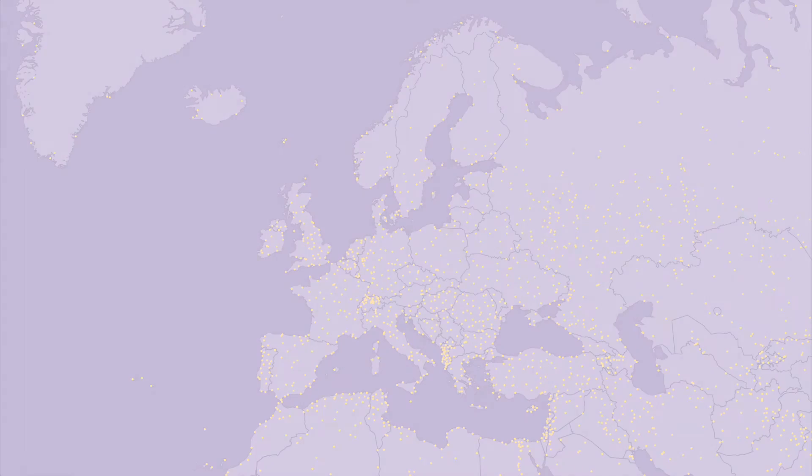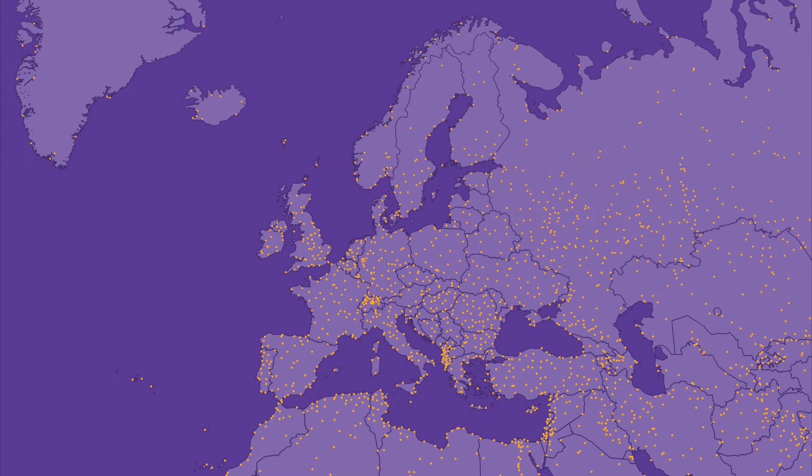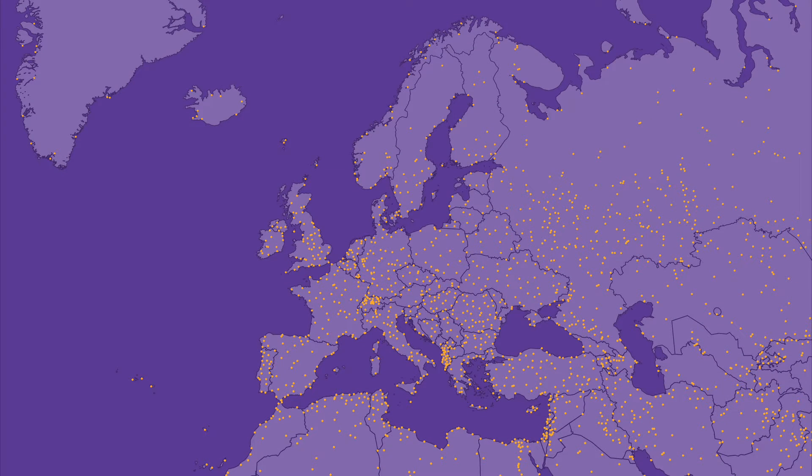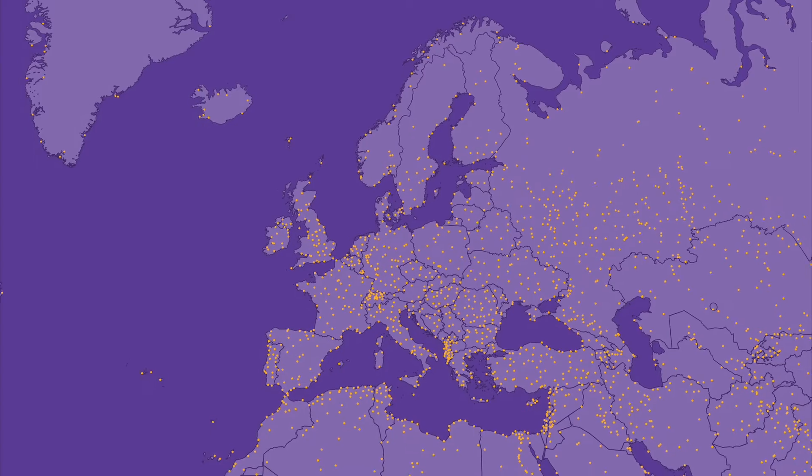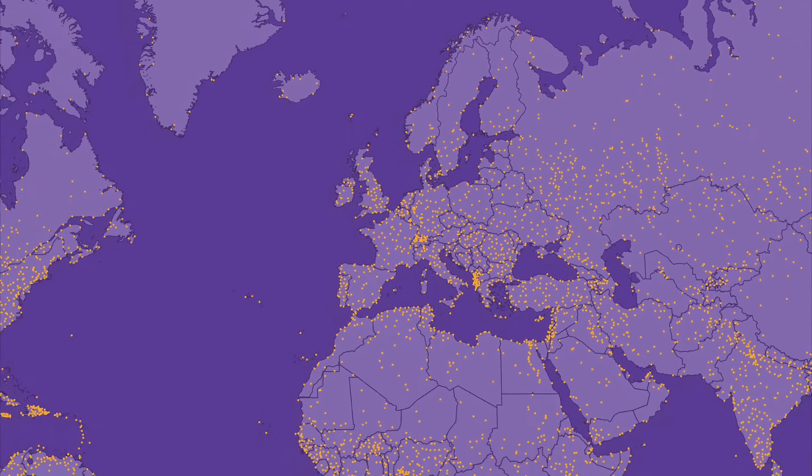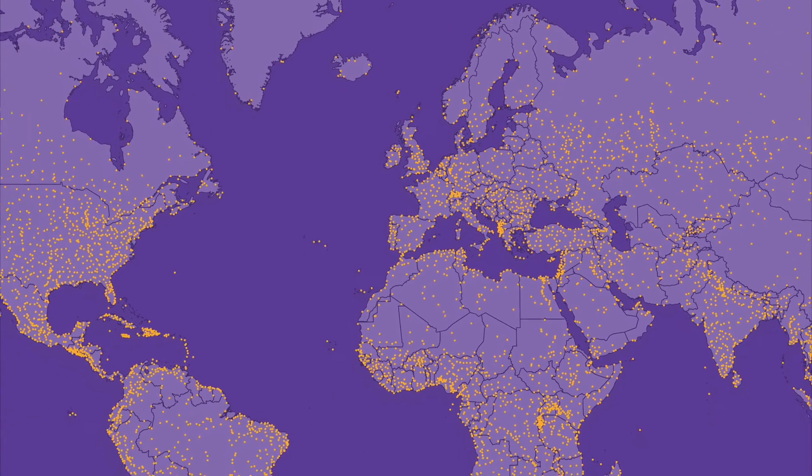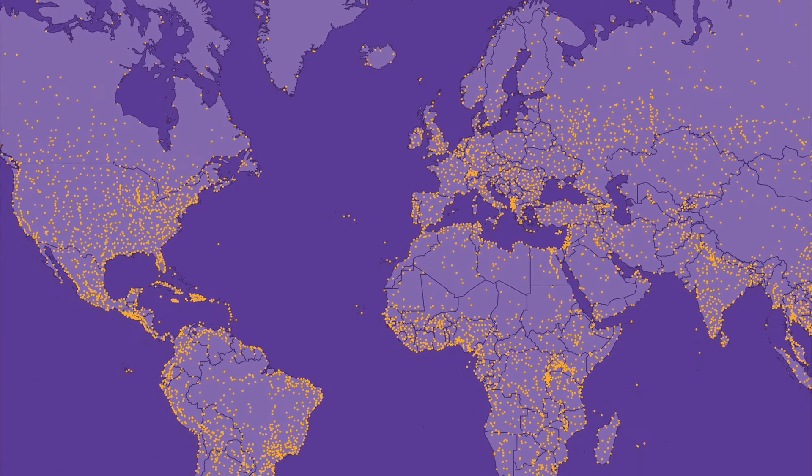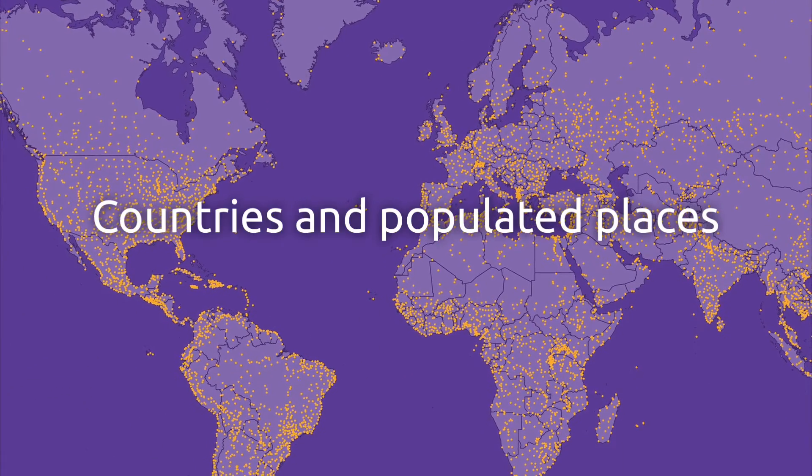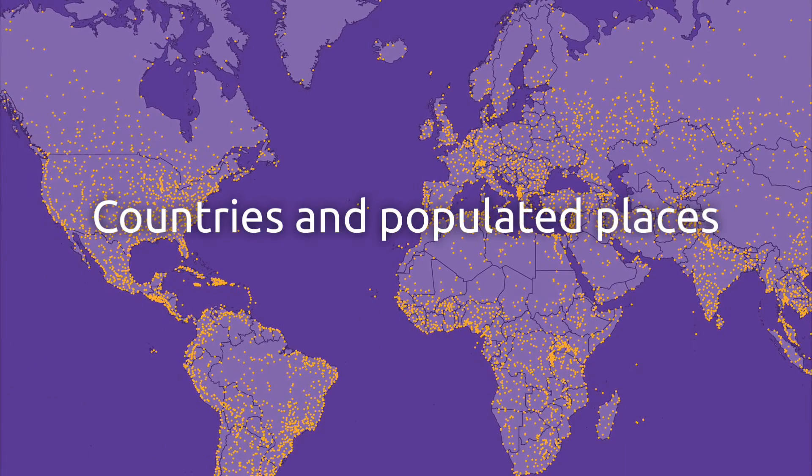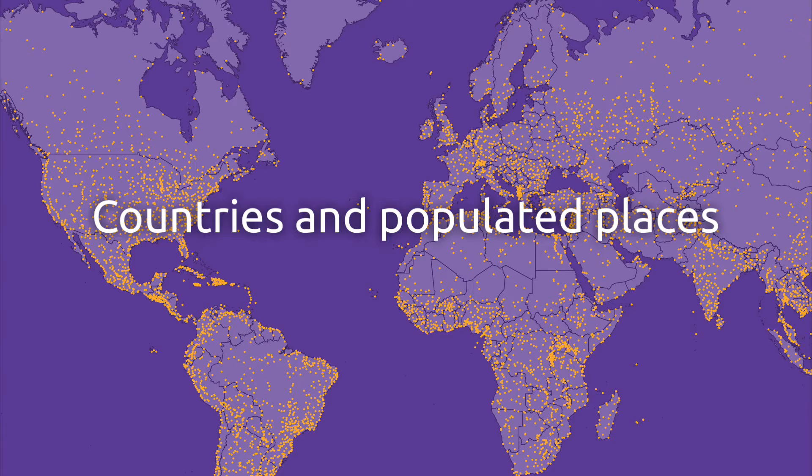Hello. In this tutorial, you will learn how to render map tiles from vector data in MapTiler Desktop. We will be using data from Natural Earth. You can find a link to the data in the description below.